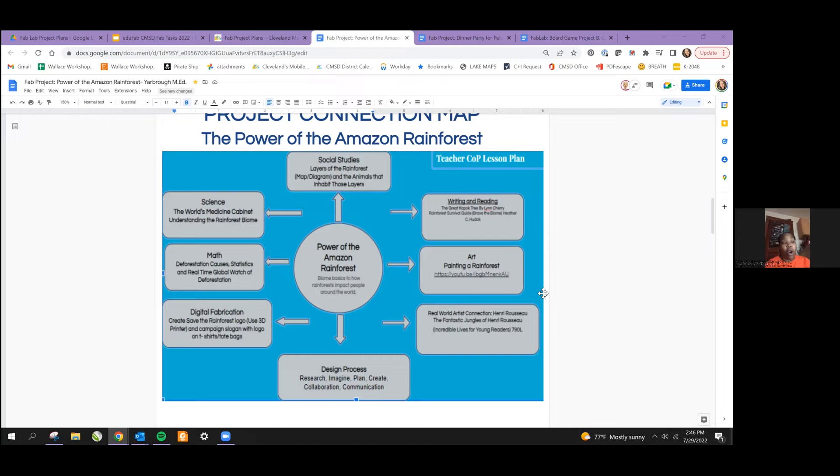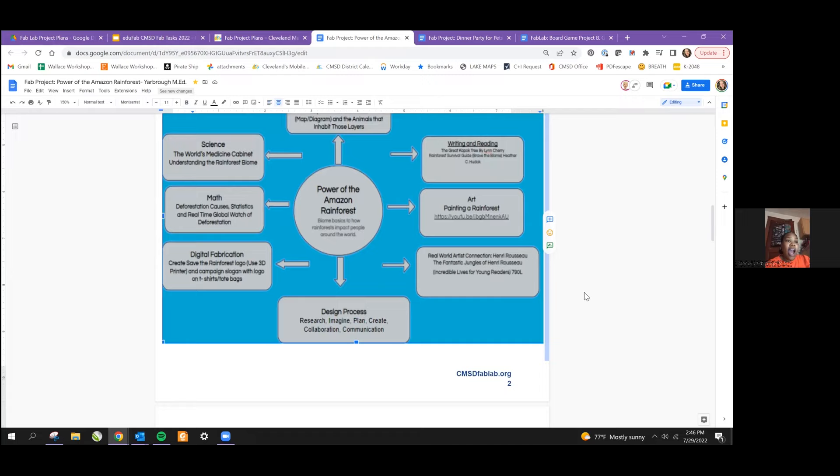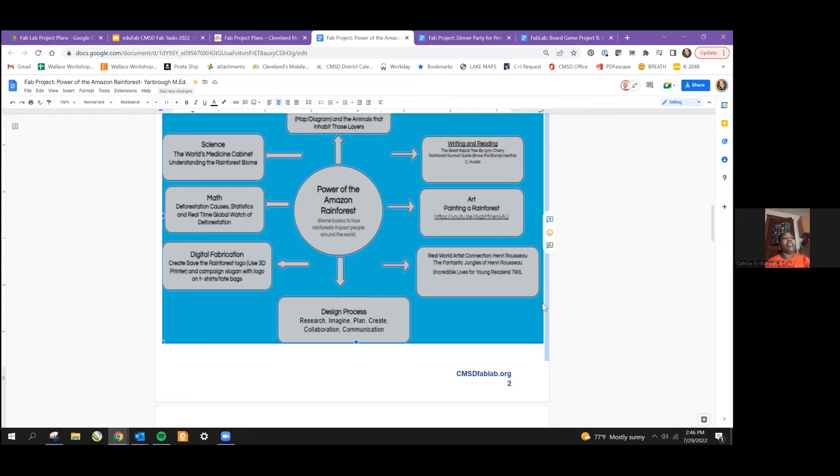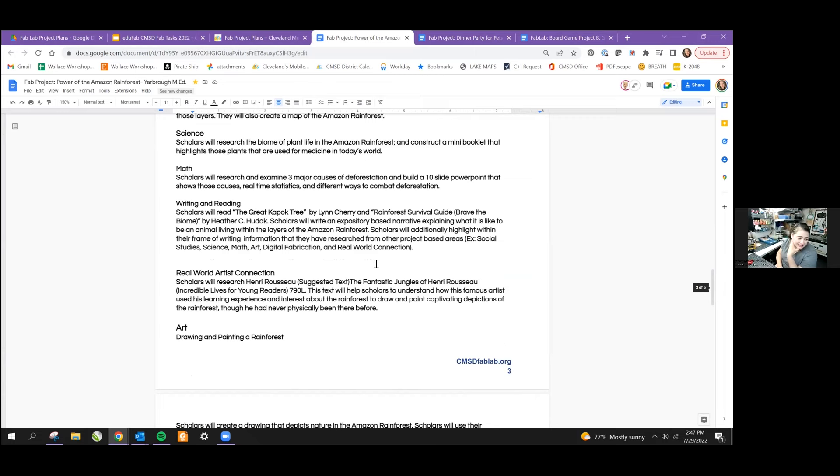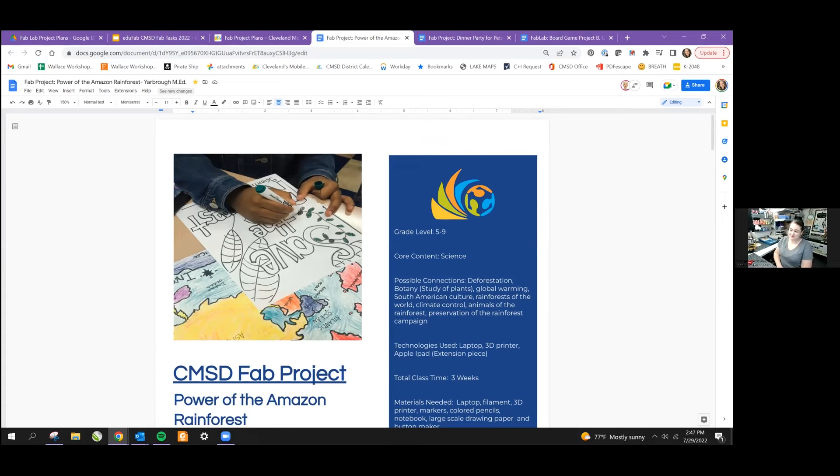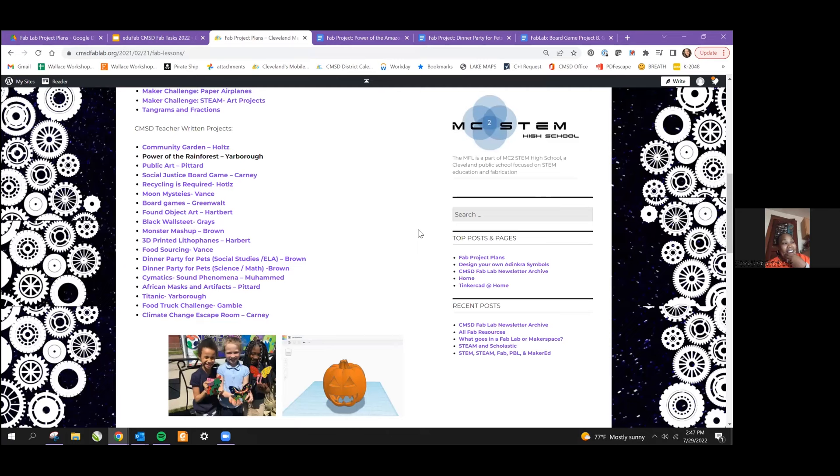For math, they would take math and compare deforestation in different rain forests to the Amazon. They can do that using a 10 slide PowerPoint to show the causes and then use real time statistics. Then they can also add how to combat deforestation. The writing and reading component, because I'm an ELA teacher and we have to get that in, will help drive because they've never been to the rainforest. So it'll help them when they're recreating the rainforest. The book, The Great Kapok Tree by Lynn Cherry and Rainforest Survival Guide, there is another book I can't think off the top of my head, but basically that will really get them a visual. I also love to do real world artist connections. They'll study an artist, Henry Rousseau, who also had never been to the rainforest, yet he became one of the greatest artists creating renditions of the rainforest. So really what that will do is help those students who tend to have anxiety when approaching things in a non-standard way.